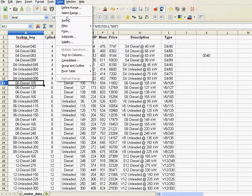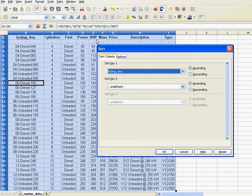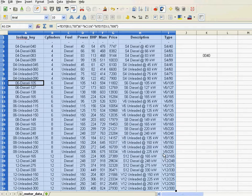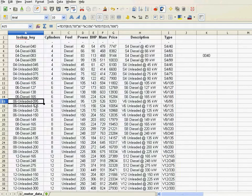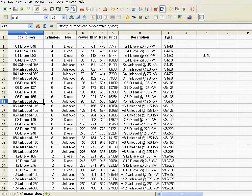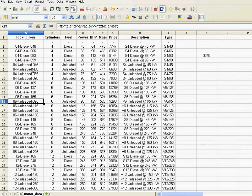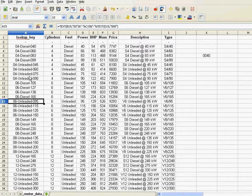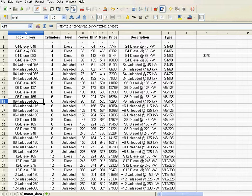And now if I sort it, I'll get the sorting that I wish. There you go. Perfect. You see? I got first the four cylinders, diesel, then the four unleaded, then the six diesel, et cetera, and everything is nicely sorted. Now I'm ready to build my application because the data is now prepared.